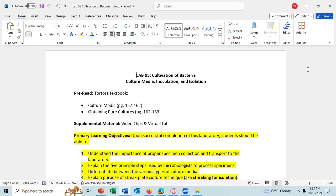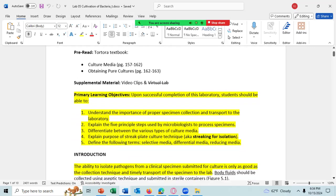The learning objectives are: upon successful completion of this lab, you should be able to: one, understand the importance of proper specimen collection and transport to the laboratory; two, explain the five principal steps used by microbiologists to process specimens; three, differentiate between various types of culture media; four, explain the purpose of streak plate culture technique, a.k.a. streaking for colony isolation; five, define the following terms: selective media, differential media, and reducing media.